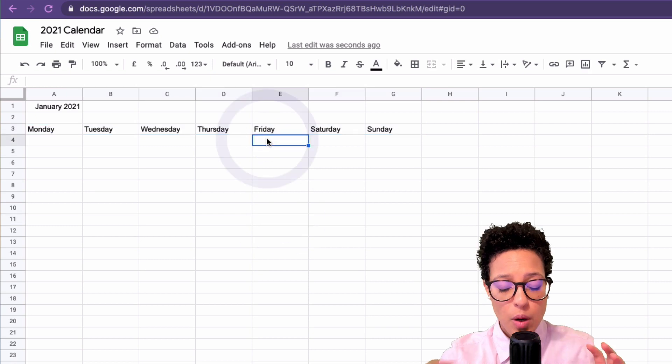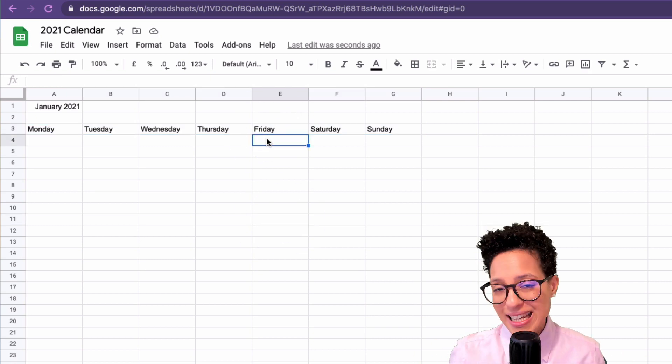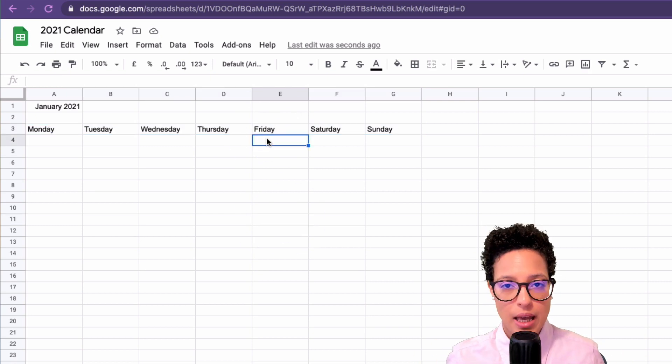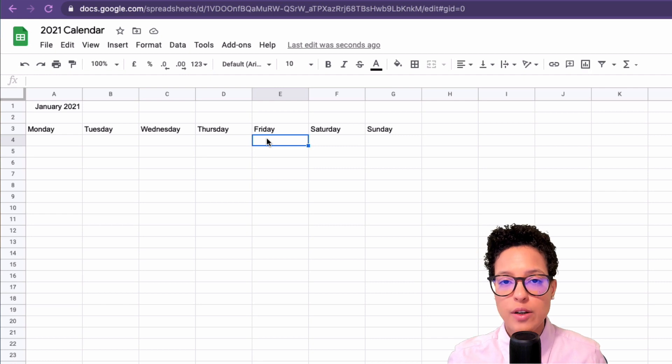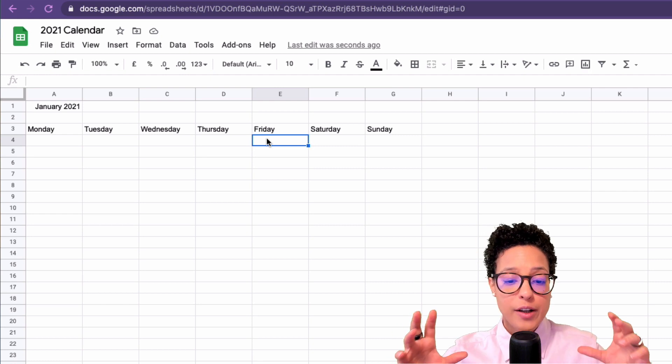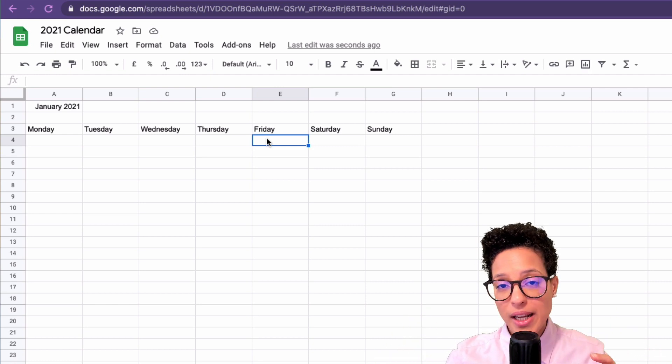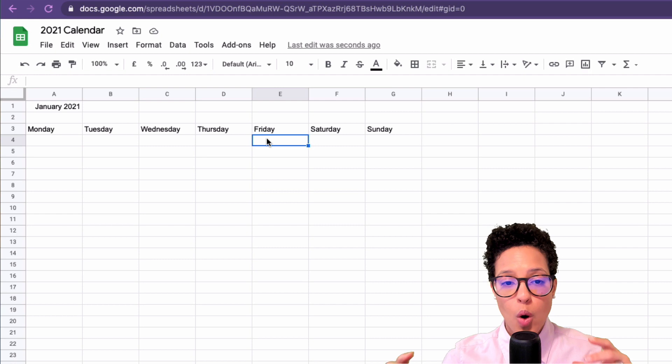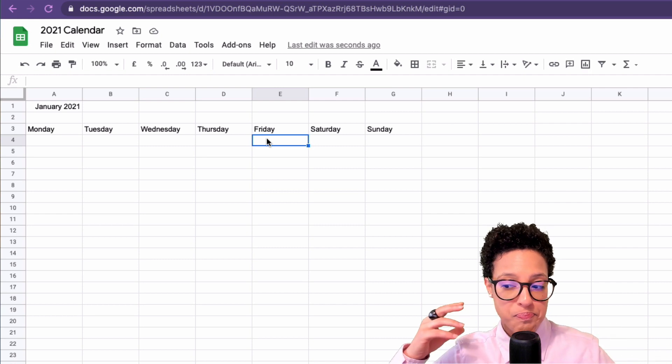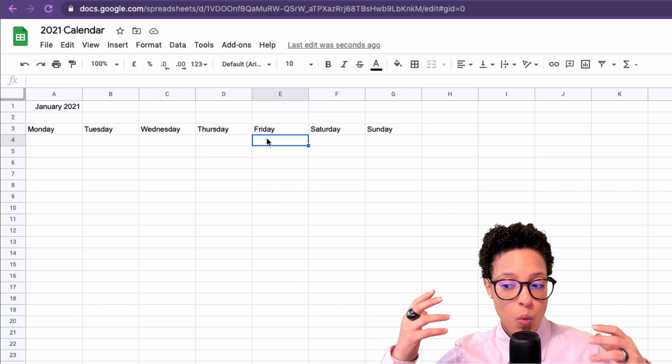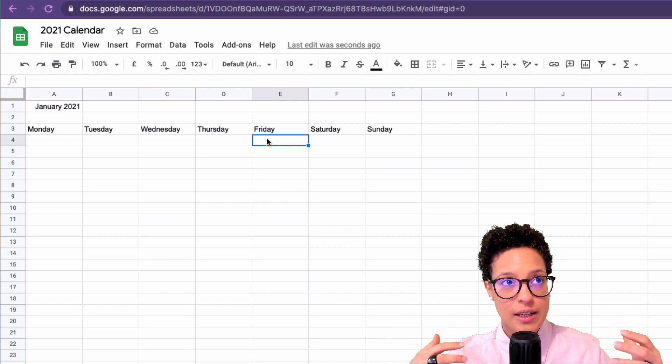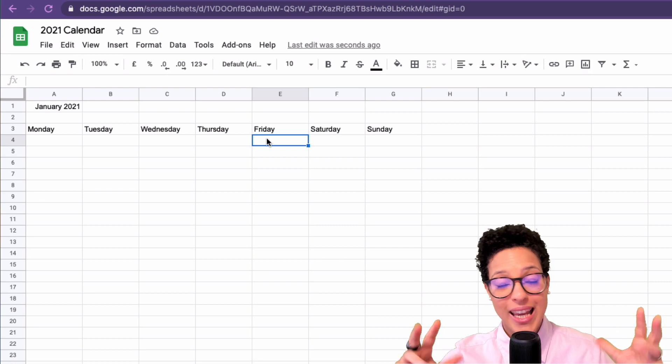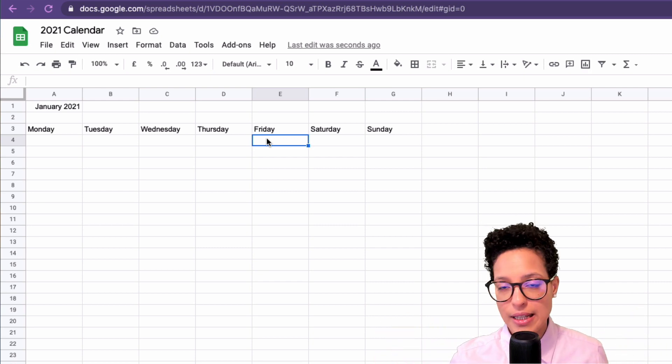Here I would like to mention that this calendar is not dynamic, so you will find other YouTube videos that show you how to create dynamic calendars where it calculates when the first weekday is.